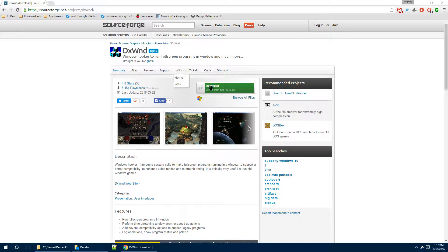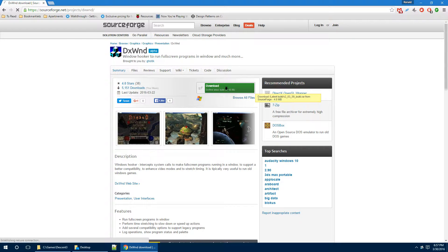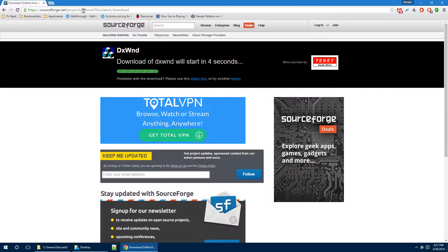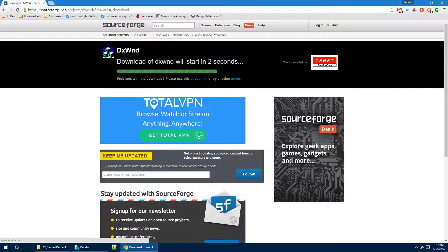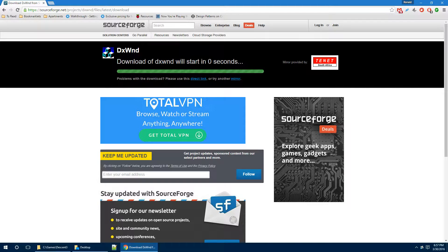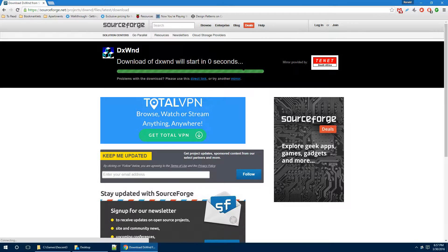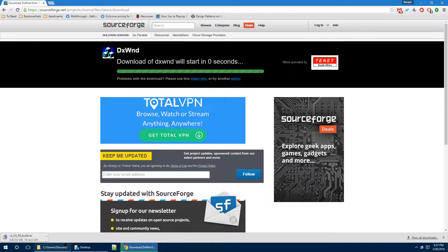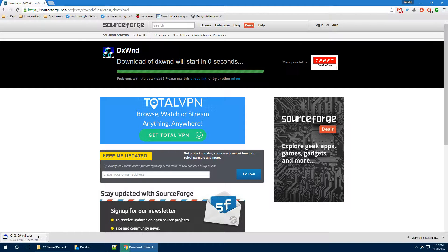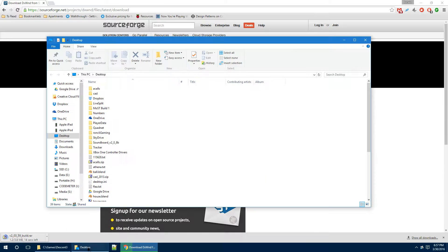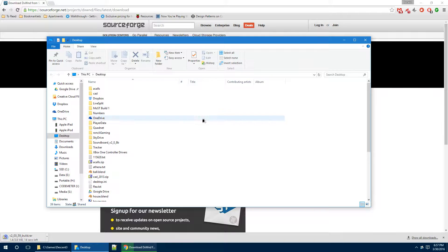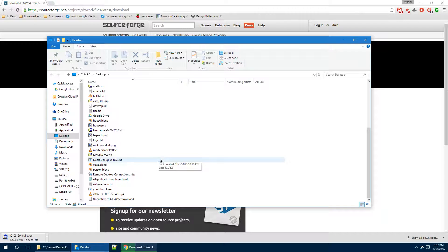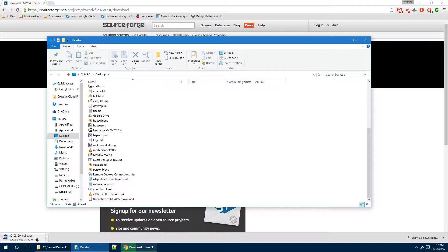So, what you need to do is first go to sourceforge.net slash project slash DXWND. You go ahead and download your DXWND program. It will download a RAR file, which you do need to unzip. And we'll open up our desktop.